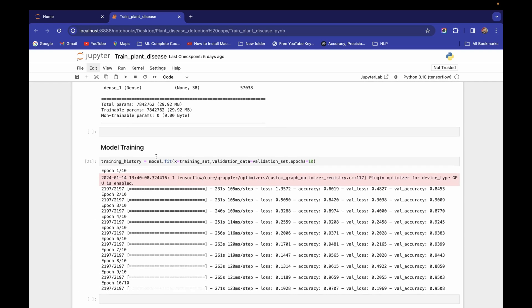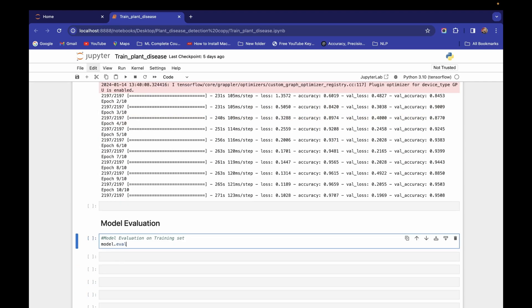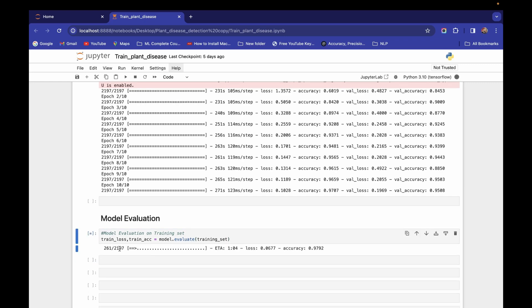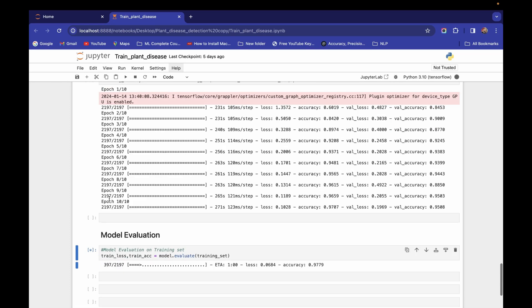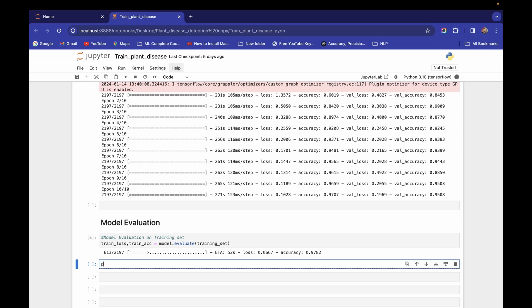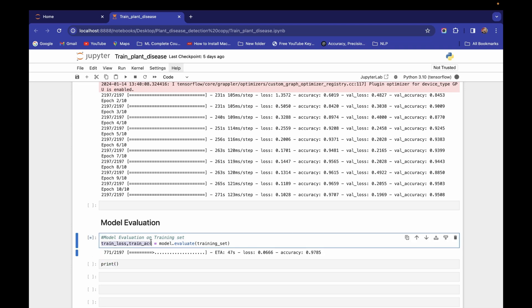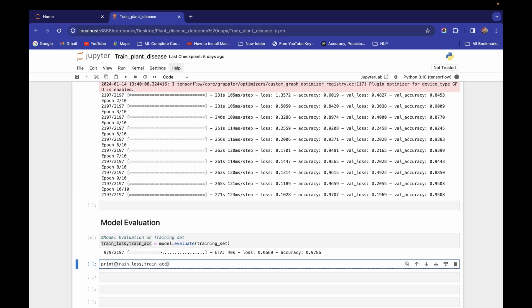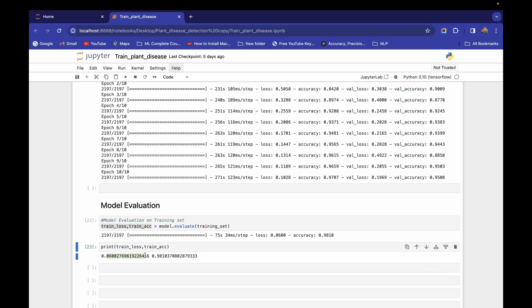To perform model evaluation on the training set, I'm using the Keras function `model.evaluate()` and passing the training set. This function returns two things: training loss and training accuracy. I'm saving them in `train_loss` and `train_acc` variables. Running this executes across all 2,197 batches. Printing the results gives us a training loss of 0.06 and training accuracy of 98.10%.